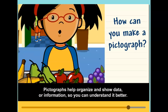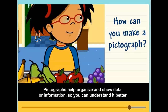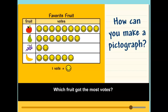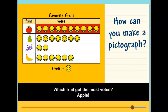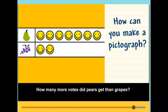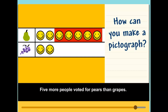Pictographs help organize and show data or information so you can understand it better. Which fruit got the most votes? Apple. How many more votes did pears get than grapes? Five more people voted for pears than grapes.